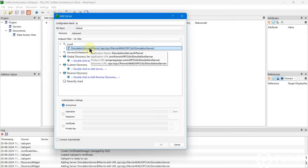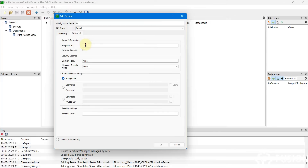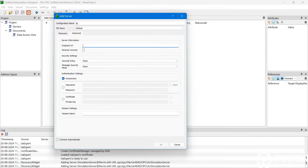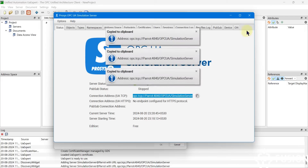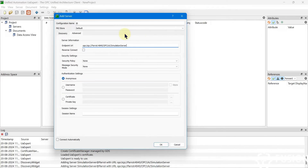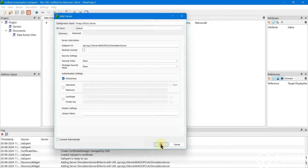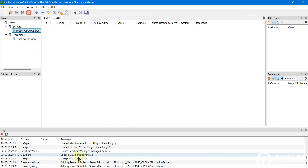If your OPC UA server is somewhere else and you want to directly connect with it, you can go to Advanced and provide the endpoint URL along with username, password, and authentication settings. I'm going to copy the endpoint URL of my ProcessOPC simulation server, paste it in, and since it doesn't have username/password or certificate security, we will go with anonymous login. Then press OK.